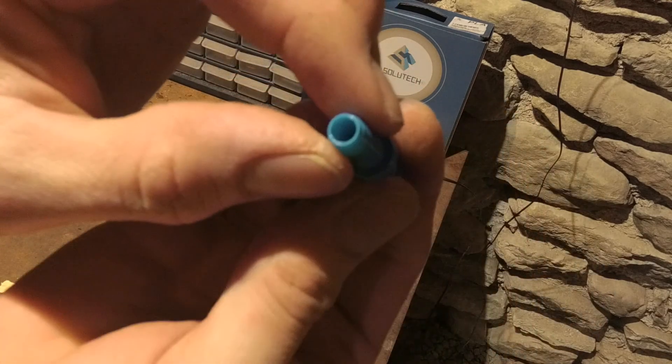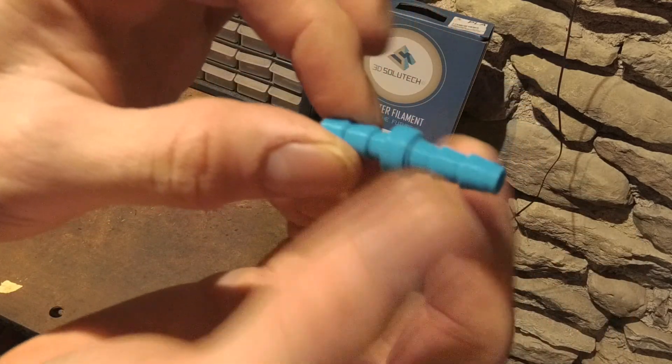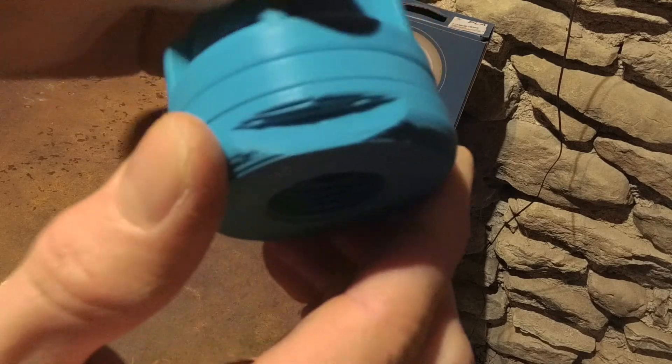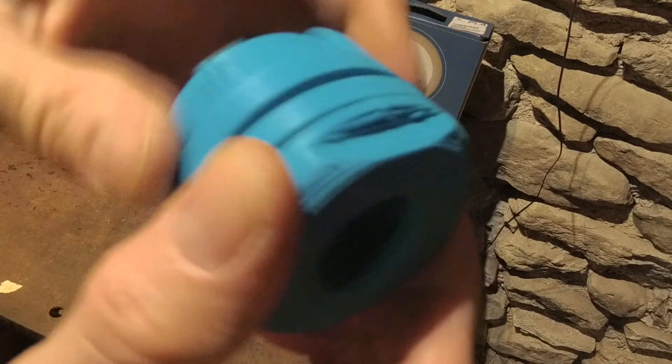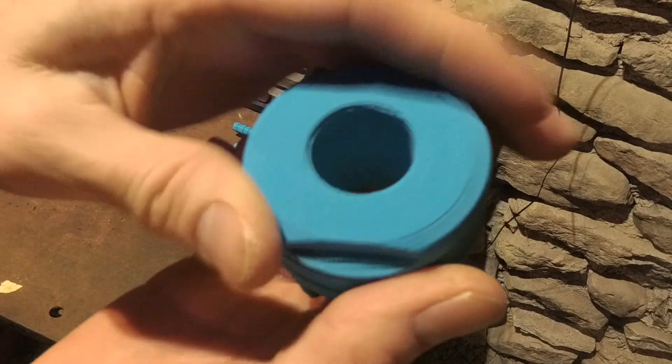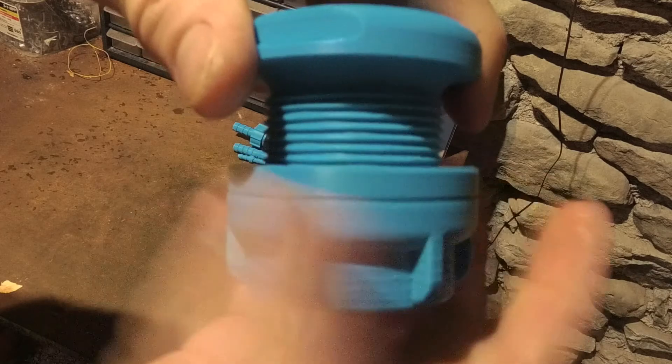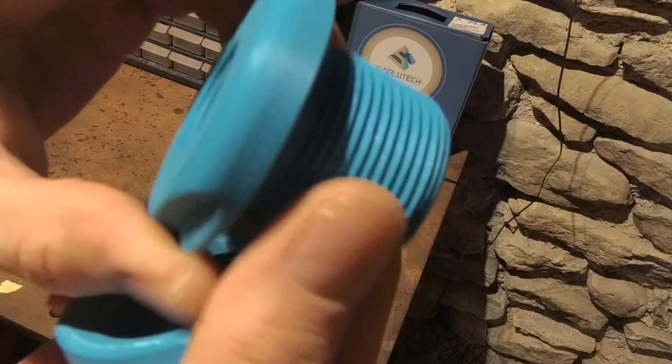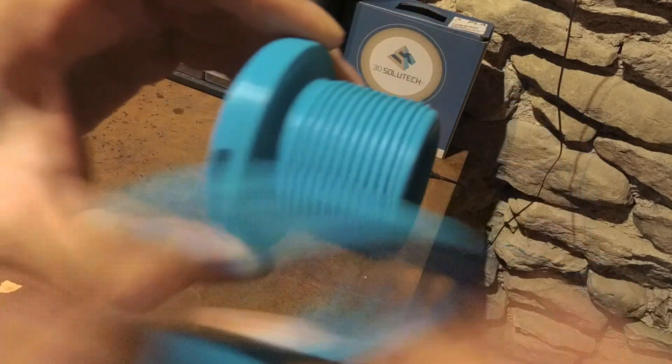So this one's really cool: rain barrel adapter. This is something that if you've ever worked in a hardware store, people come in looking for these like crazy. It's really well made too. You just drill a hole in your rain barrel and you would then push that through, tighten it against the barrel.